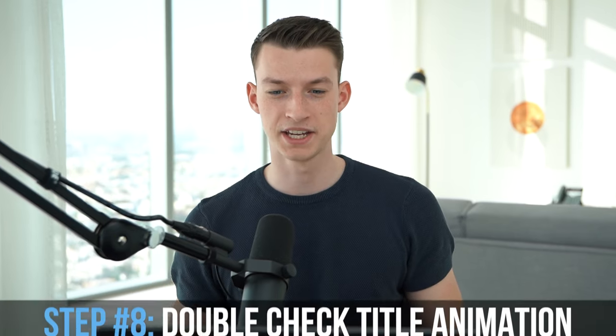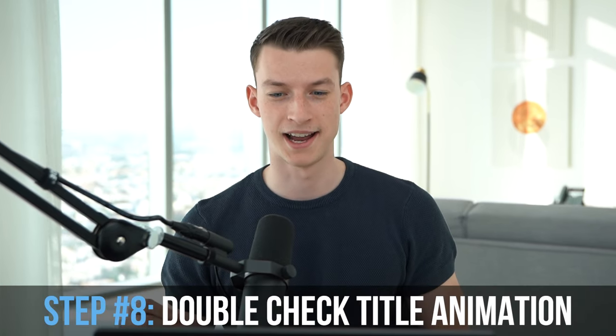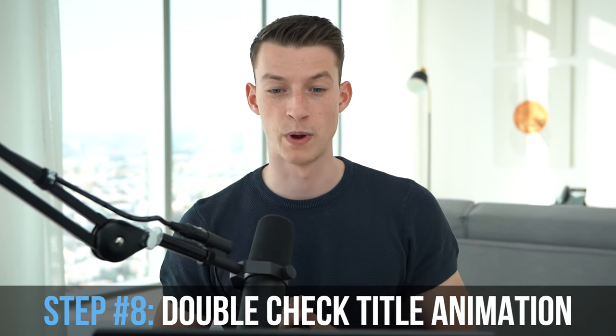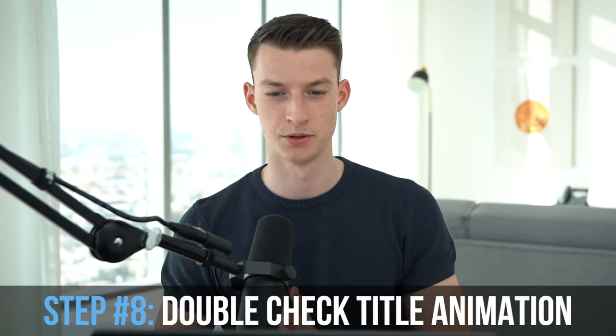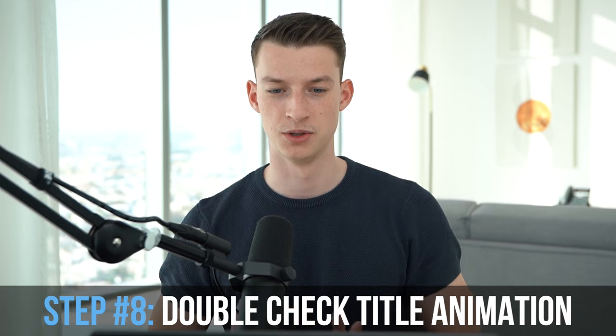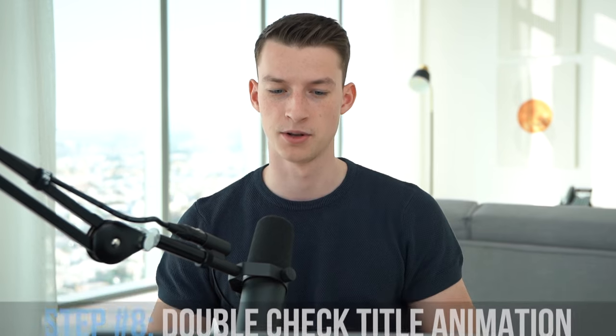The last part is just making sure that your title is overall well balanced and your composition looks nice. So I see a lot of people who would put their title in one of the corners of the video. And it just doesn't really look that great a lot of times.